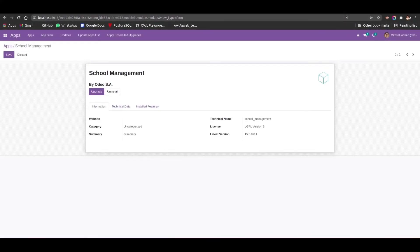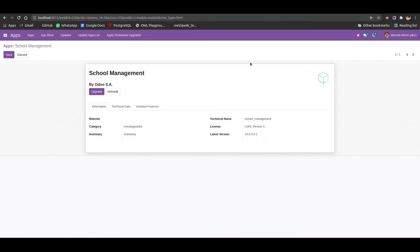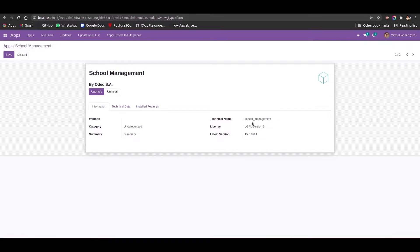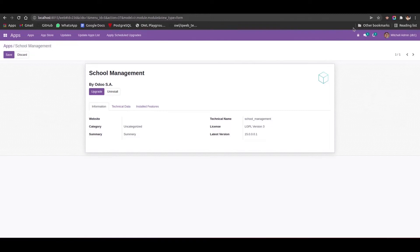Hi all, in this video we can discuss how we can uninstall an Odoo module from command line. For this video I just installed this school management module. You can see the technical name of this module is school_management and from here we can see the DB_1, that is my database name.